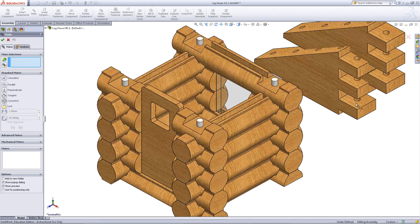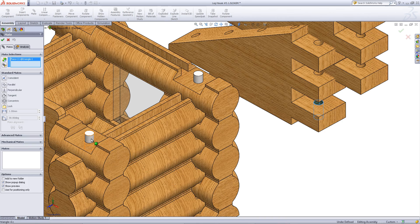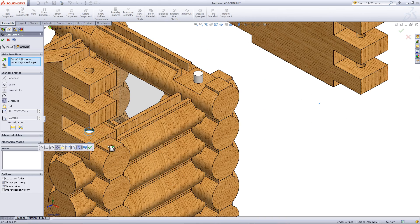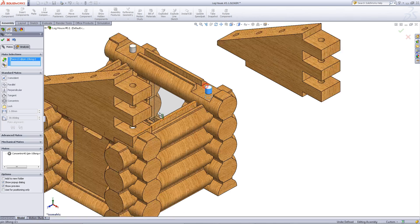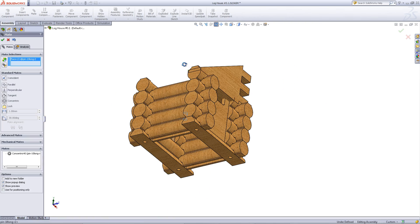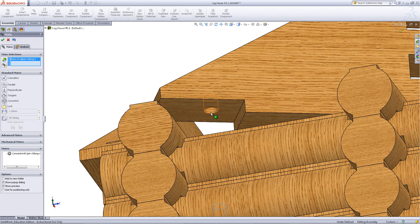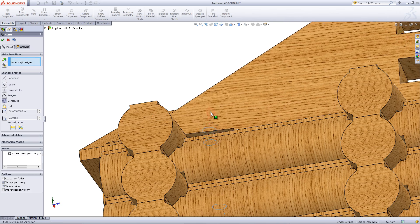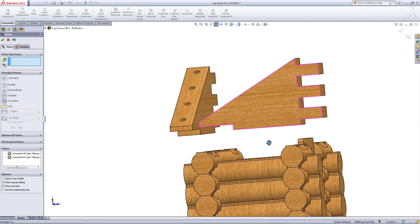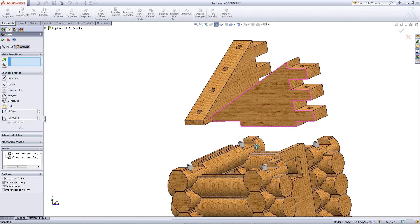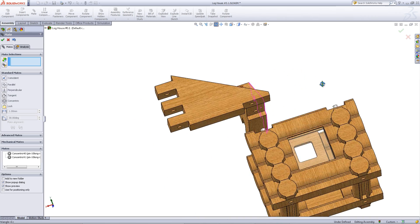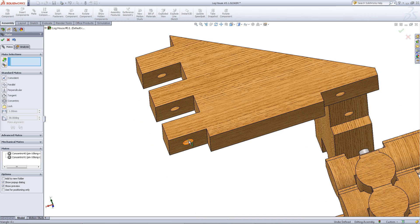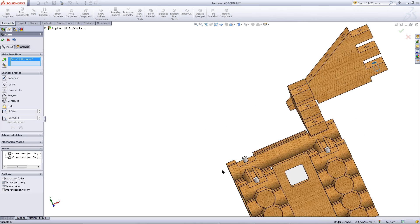Click on mate. Pick this face as shown and the pin. Click OK to add this mate. Then select these two faces and mate them together. Repeat this for the other roof component.